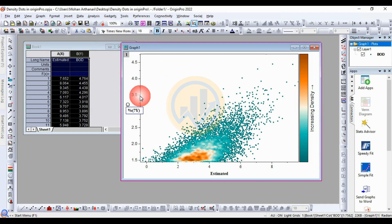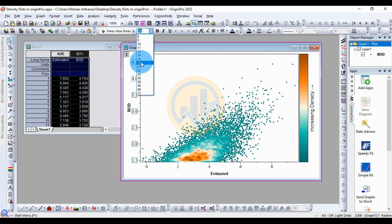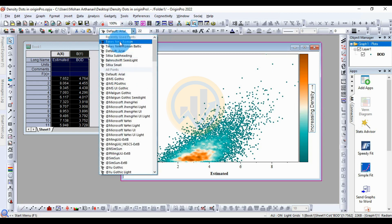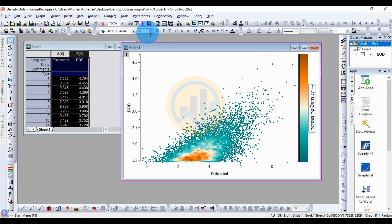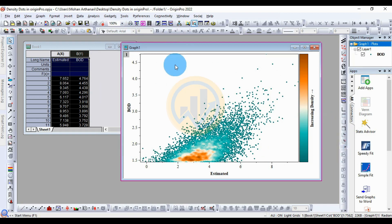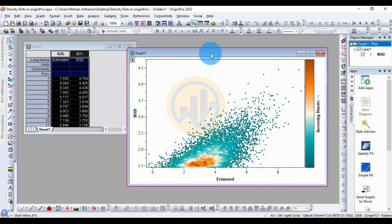For the BOD text, double-click and edit the text, then change the font name and select Bold. The Y-axis label is also updated — change the value to 18 and apply Bold. For the Increasing Density label, also set size to 18 and select Bold.